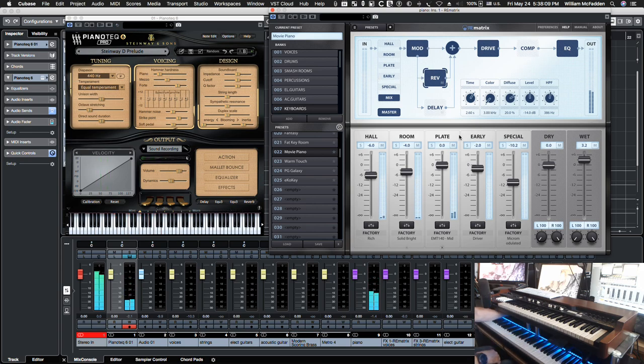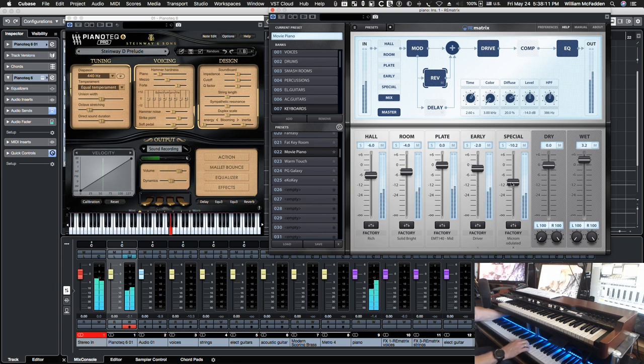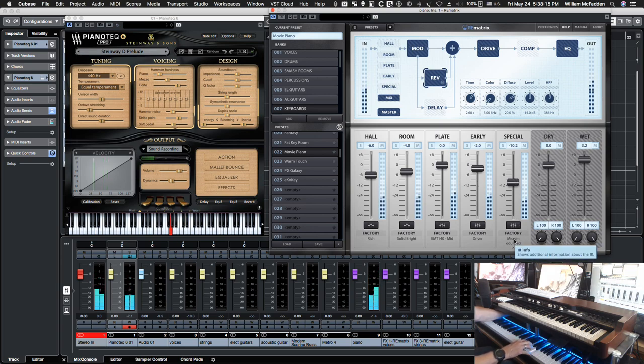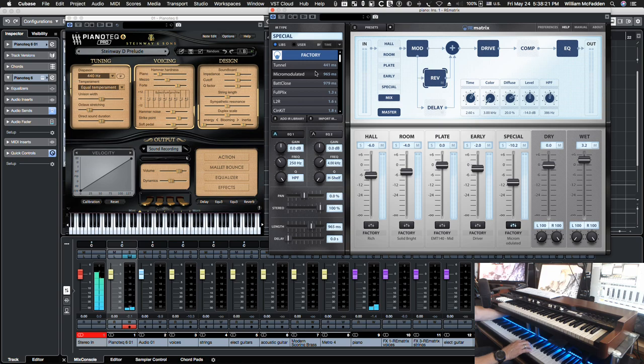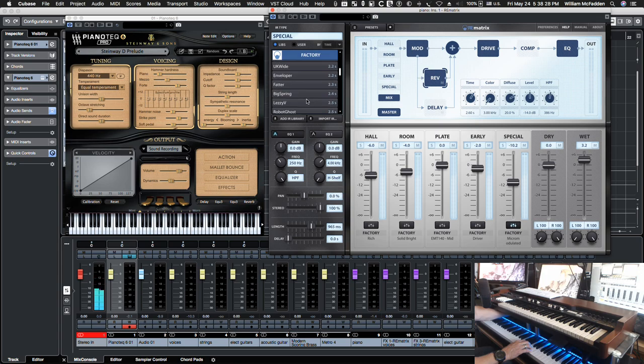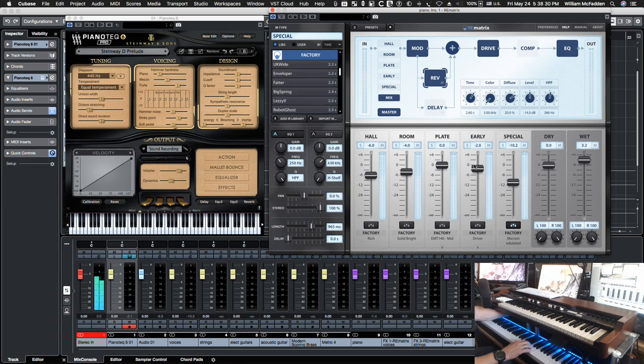So notice in this reverb we have plate and also special. So if I click here, these are the special options. You have tunnel, full clicks, L2R and so on.